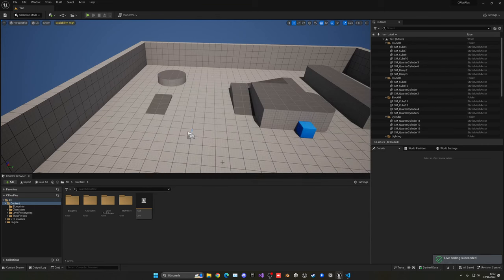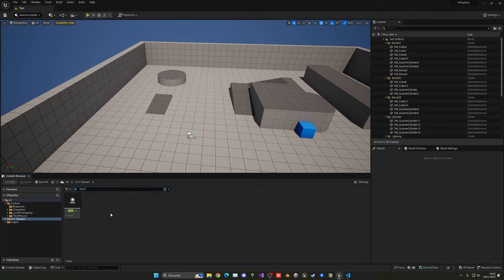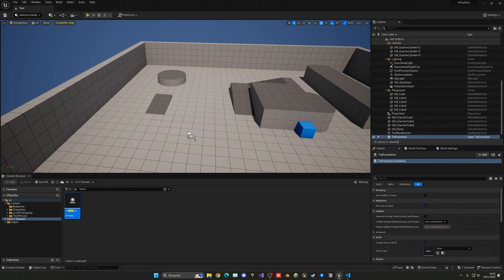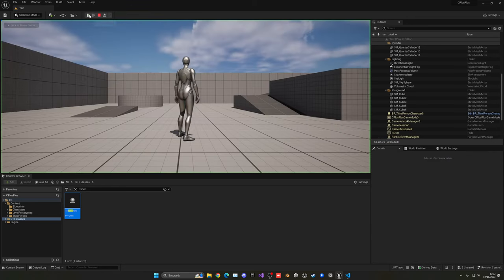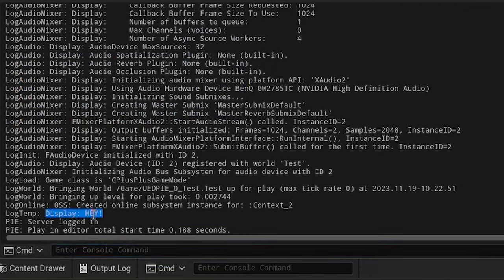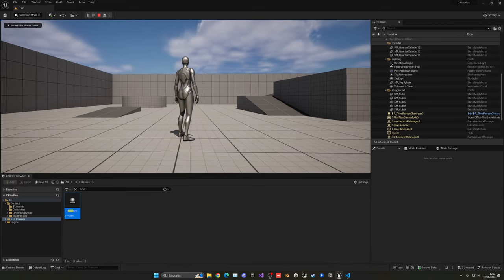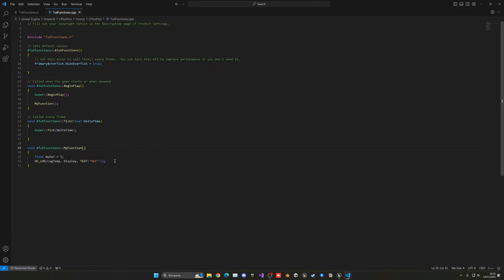And now we can just go to C++ classes, search for functions, and just drag the actor here. Now, because it doesn't have a mesh or whatever, just go to the center of the level. That's okay. It doesn't really matter. So now, if I press play, go to output log. As you can see, we have hey, which is basically what the function said to do. So that is going ahead and working. Basically, it printed this when I called the my function.